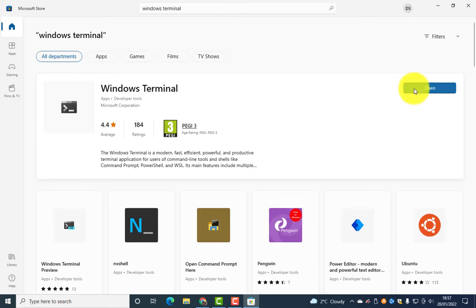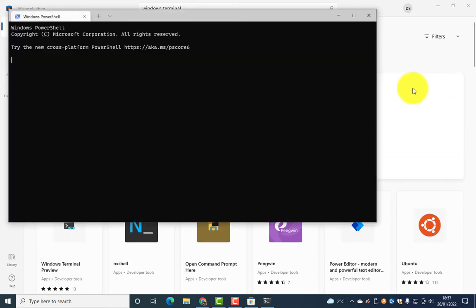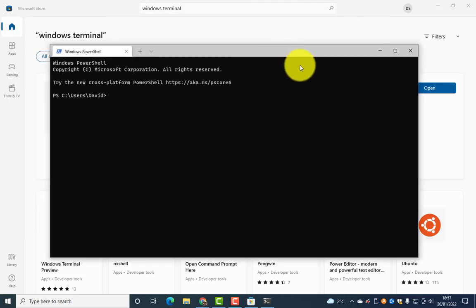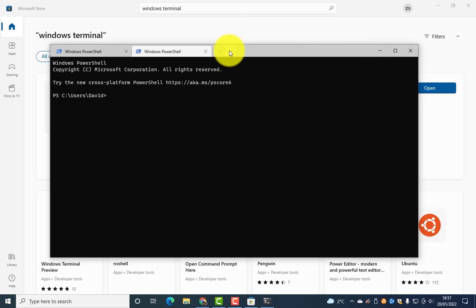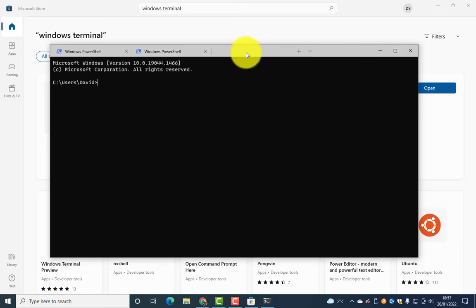Okay, that's it — hit open. So this is the Windows Terminal. On Windows 11 it is now built-in by default, but on Windows 10 we can download it.